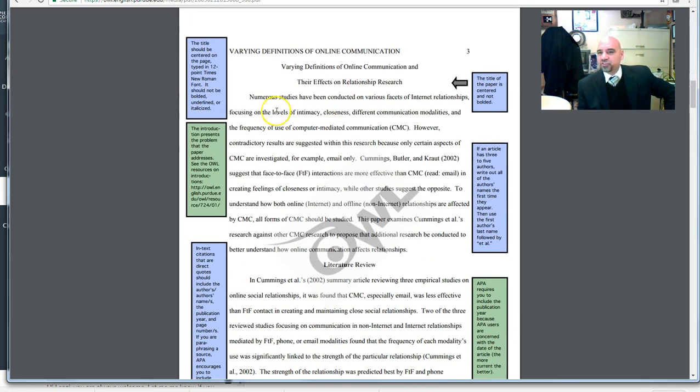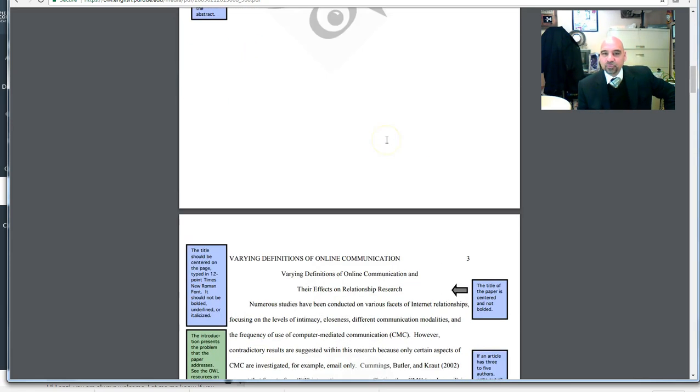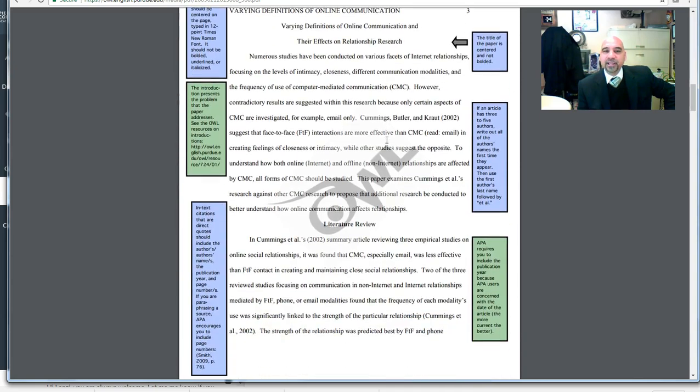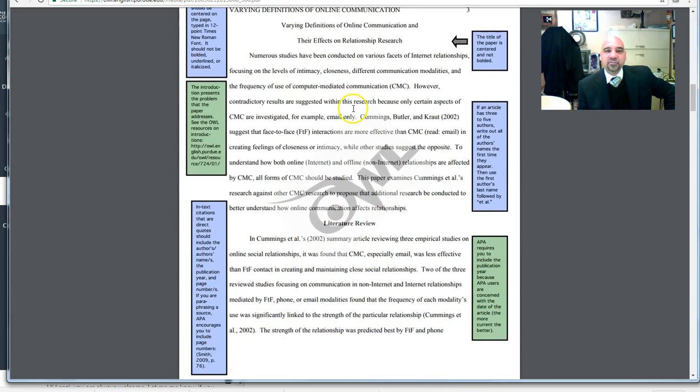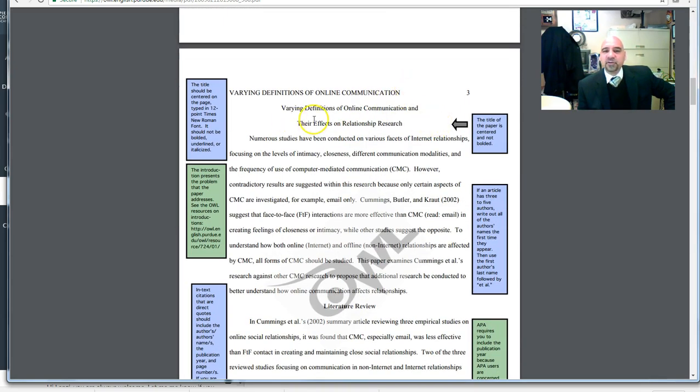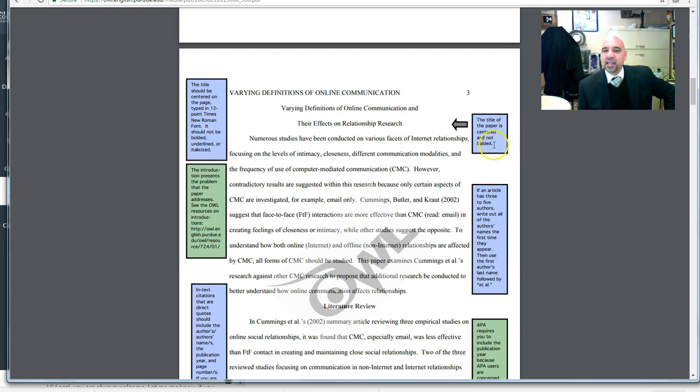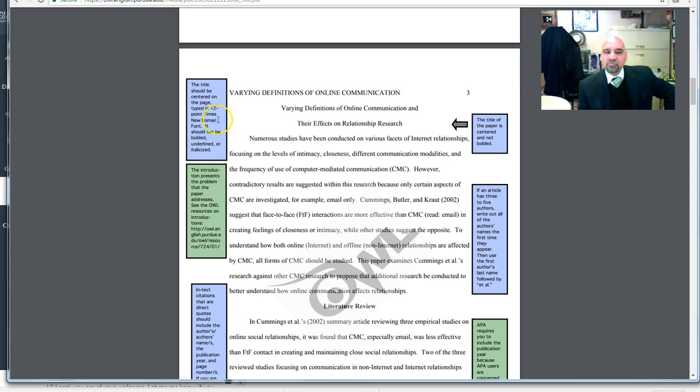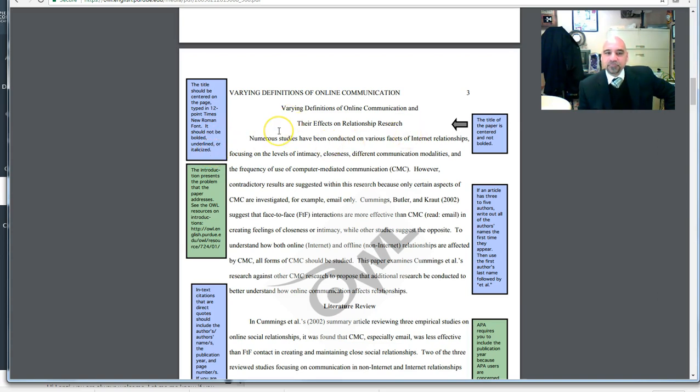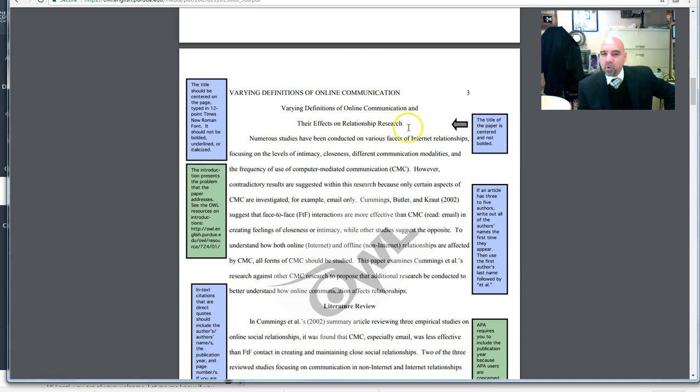Another subtlety of APA is that the very first heading, in this case, their effects on relationship research, this is a level one heading, but notice the note here. The title of the paper is centered and not bolded. The title should be centered on the page, typed in 12-point Times New Roman. It should not be bolded, underlined, or italicized. So this very first heading is one of the subtleties that you do not bold it.